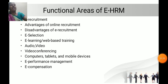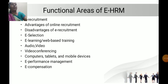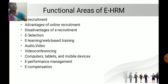Functional areas of E-HRM: E-recruitment, advantages of online recruiting, disadvantages of E-HRM E-recruitment, E-selection, E-learning or web-based training — including audio, video, video conference, computers, tablets and mobile devices — E-performance management, and E-compensation.